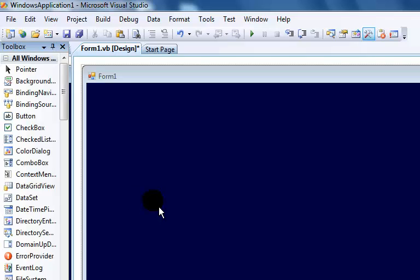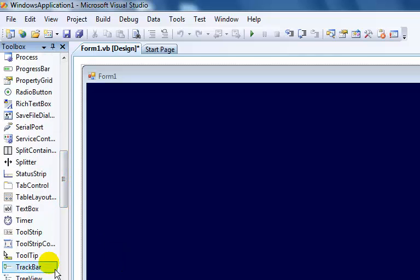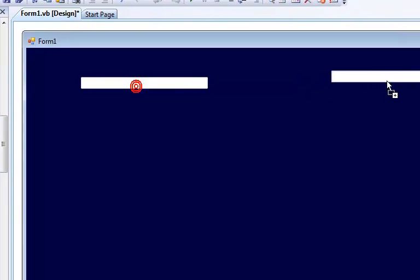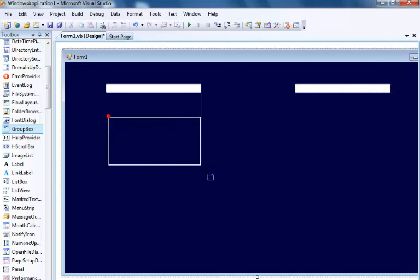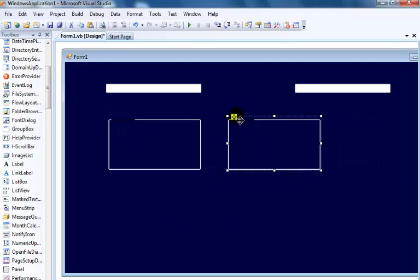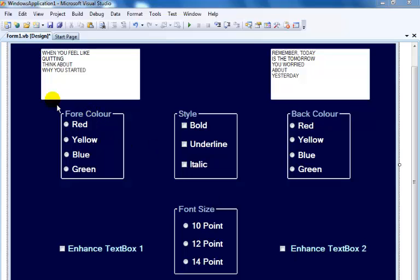The next stage is to add some components. I need two text boxes — the first one and the second one. I also need four group boxes. So there they are. Let me just speed up the process.